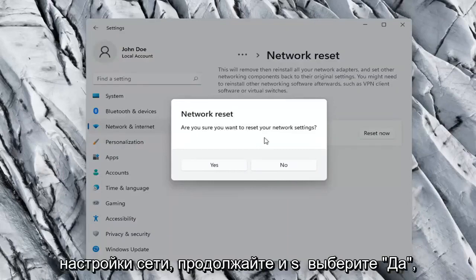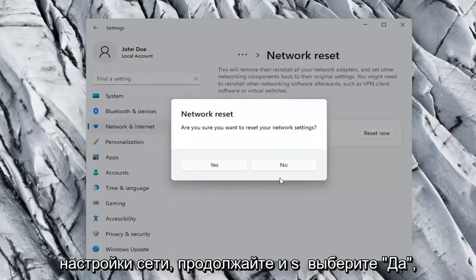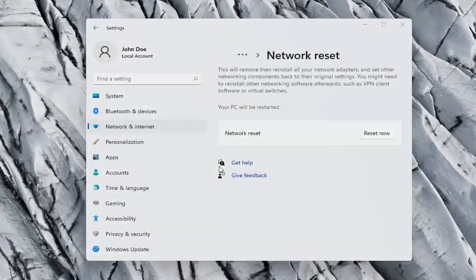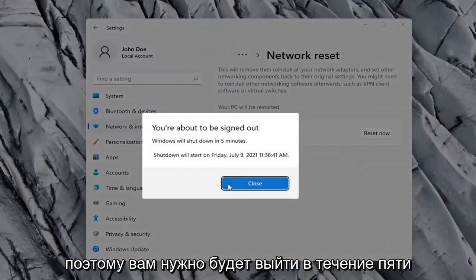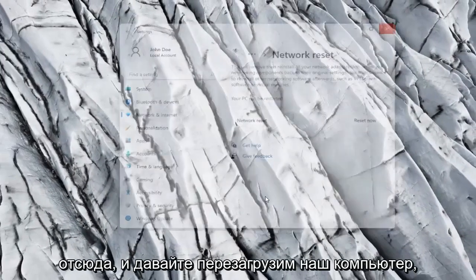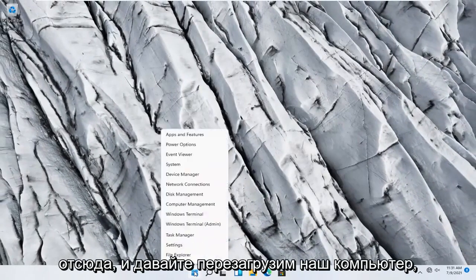Are you sure you want to reset your network settings? Go ahead and select Yes. So you will need to sign out within five minutes. So go ahead and close out of here and let's restart our computer.